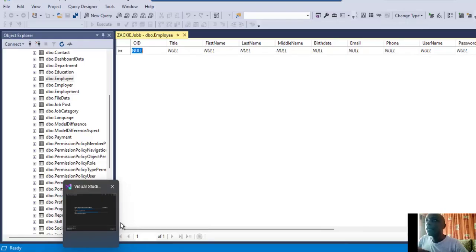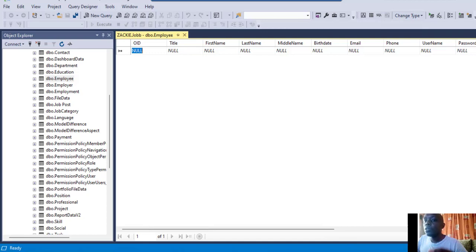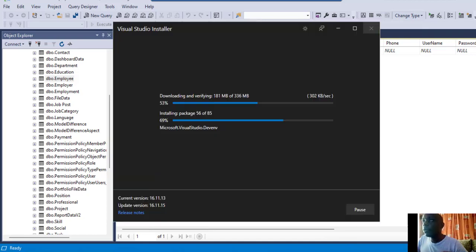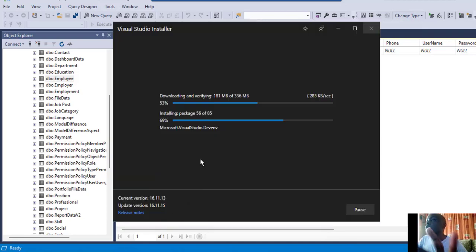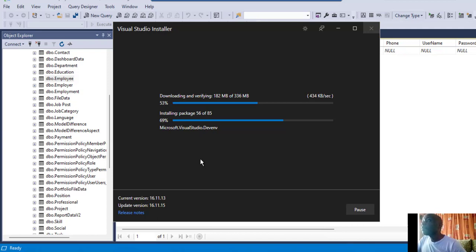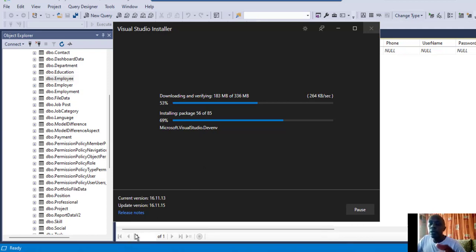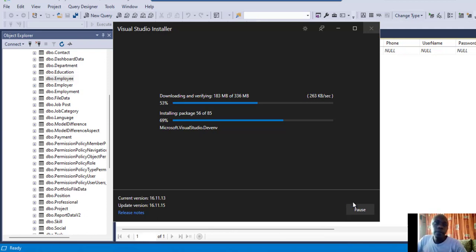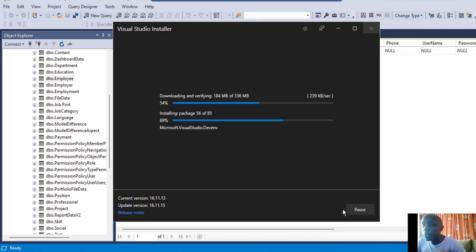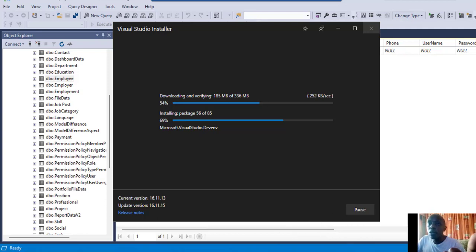Let's give it a few minutes to install Visual Studio because it is updating. Then we're going to dive inside Visual Studio and see how to create a simple application.